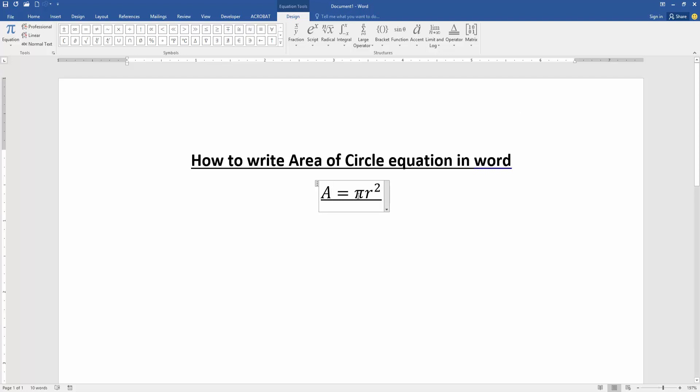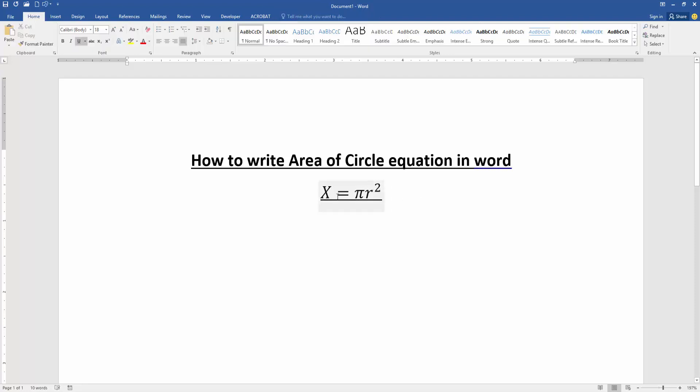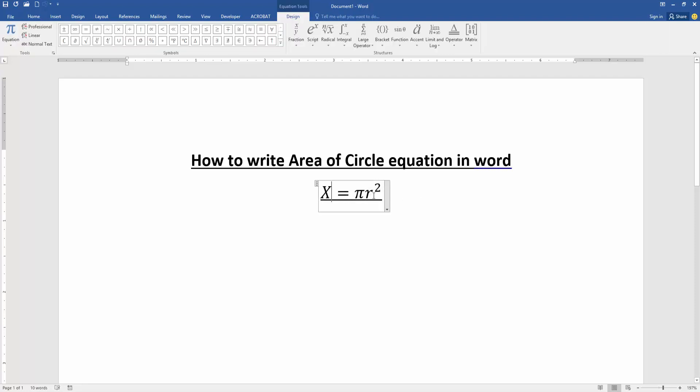Now we want to change the A. Select the A text and write another text. Now I select the X. Now we can see here the equation is X = πr².